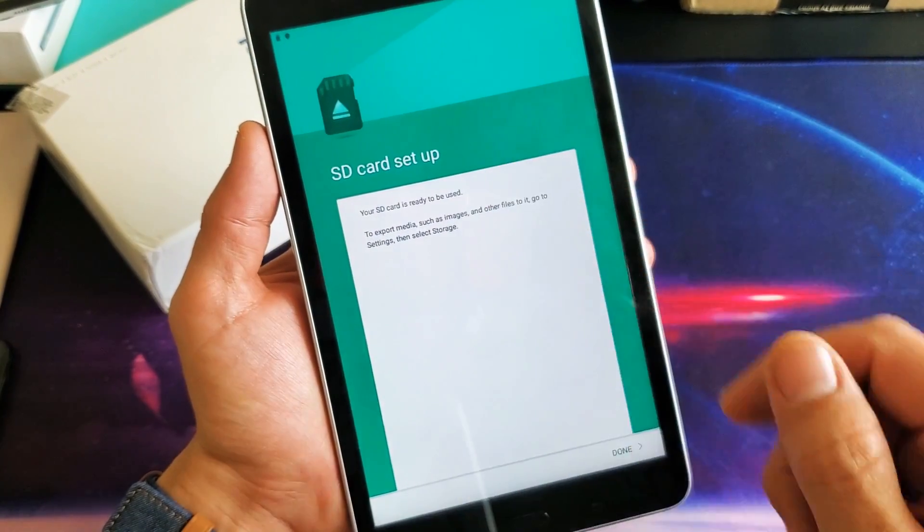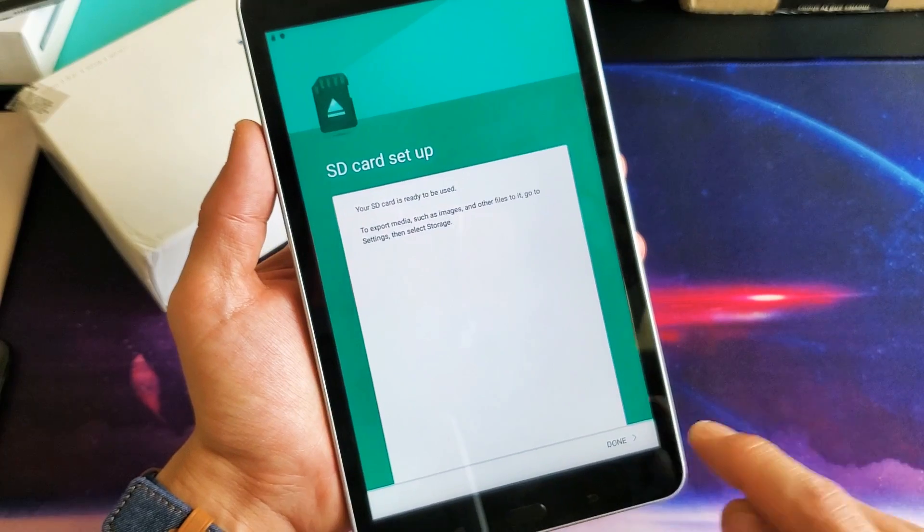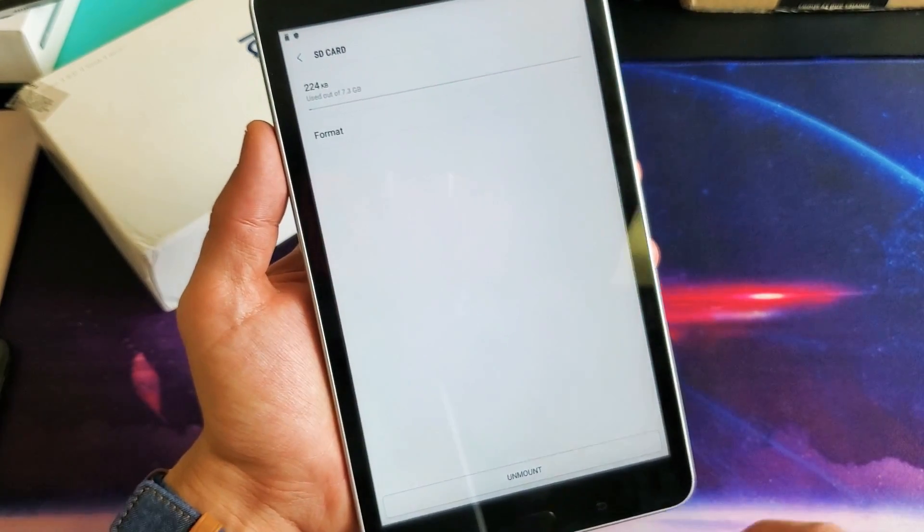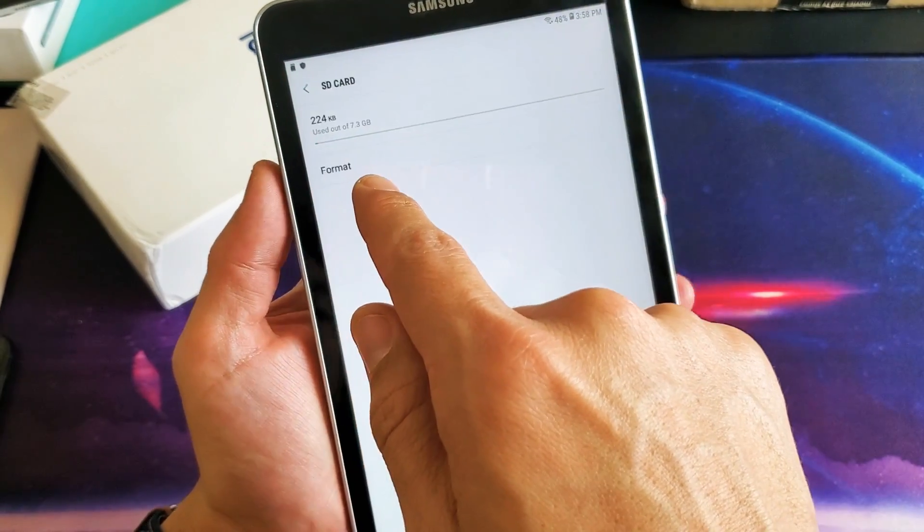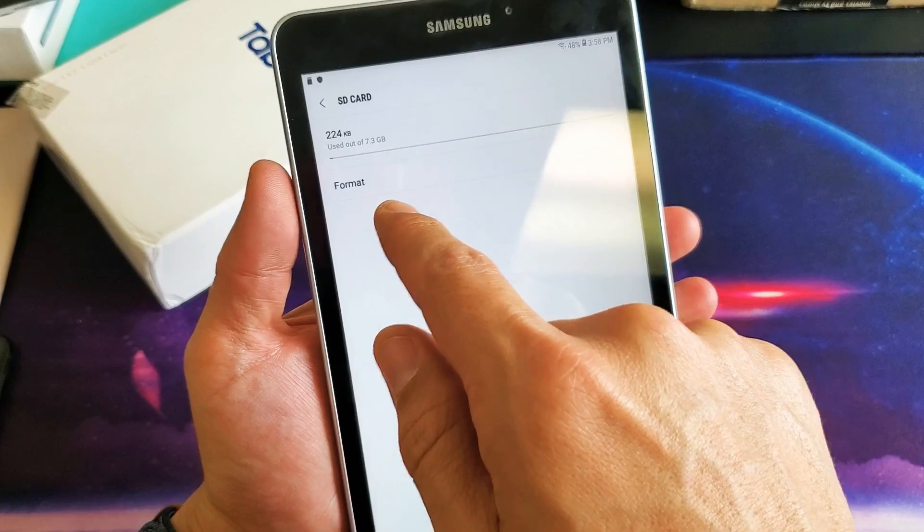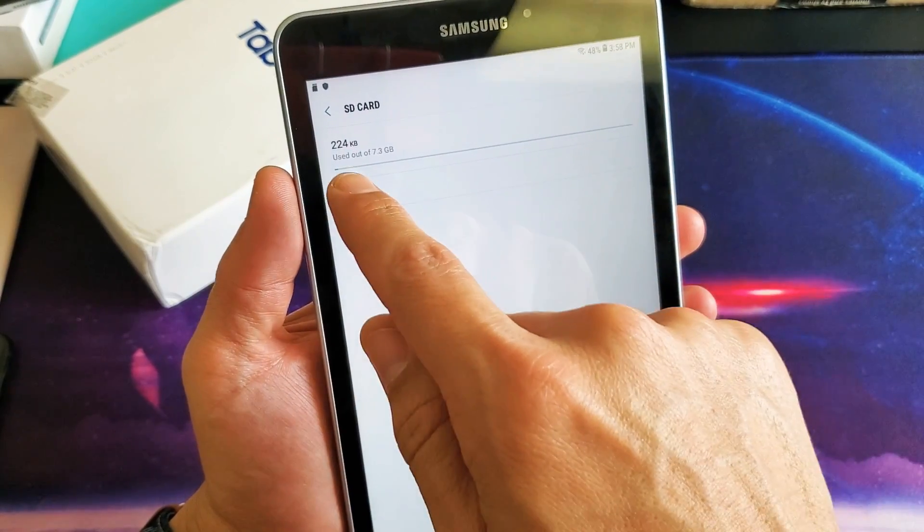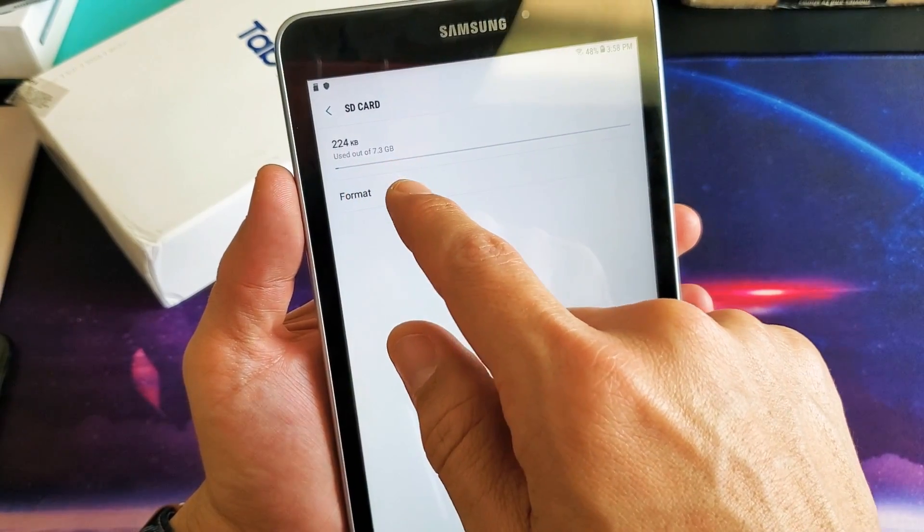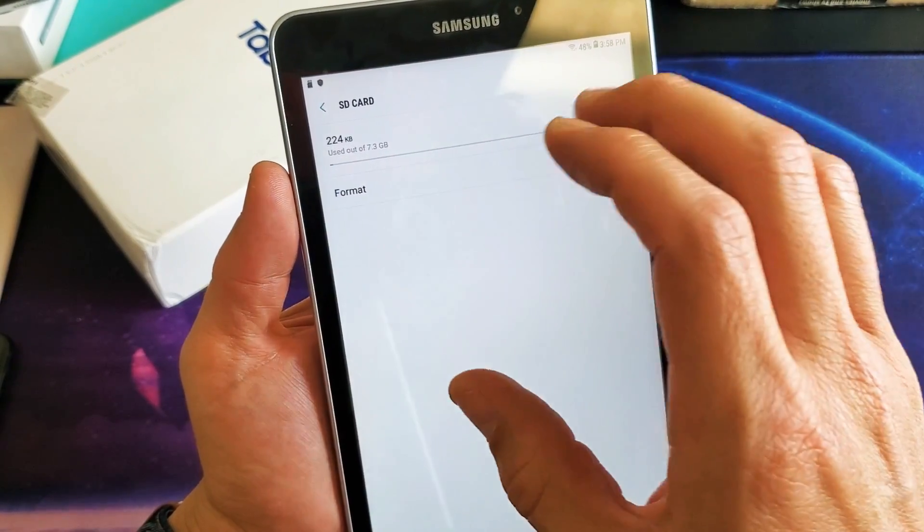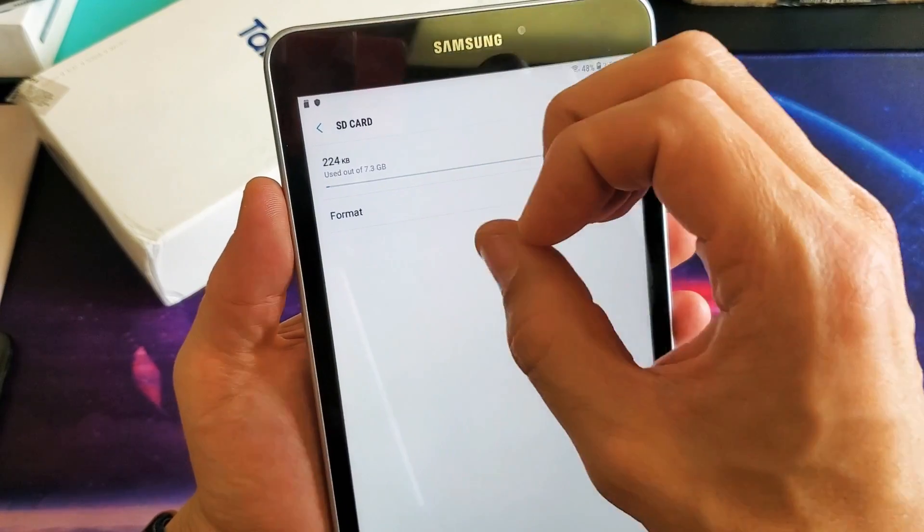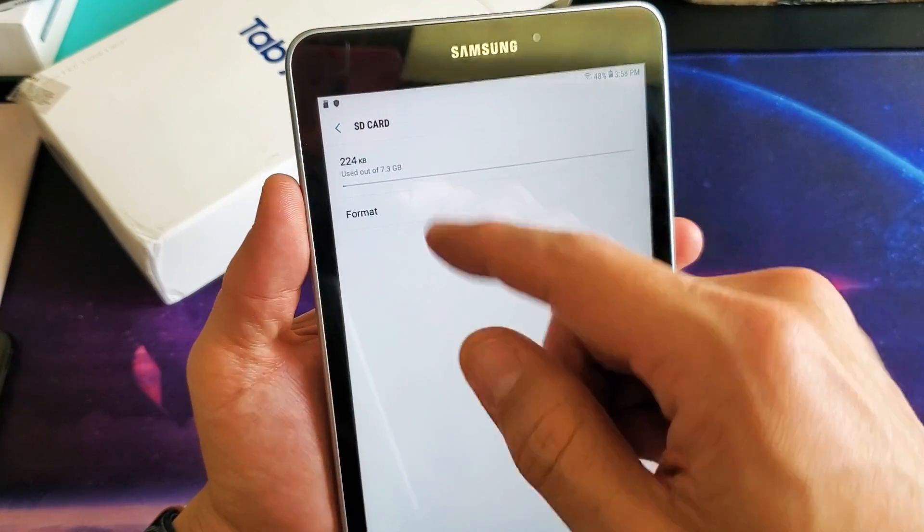Okay. Your SD card is ready to use. I can go ahead and click on done. And you can see I have zero space. Everything is cleared up. It says 224 kilobytes, but those are basically system files. You never get it to zero.